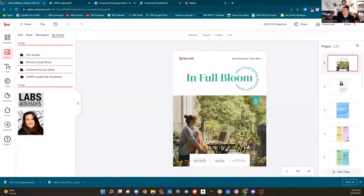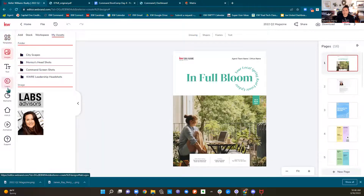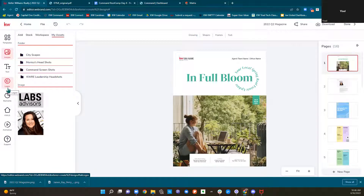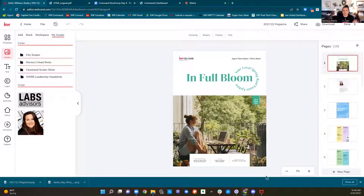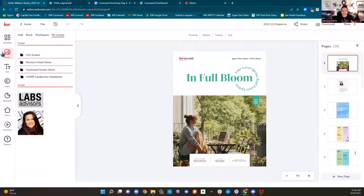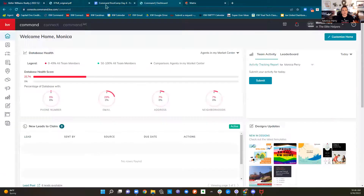You can print it out or you can share it digitally. The same thing goes for listing presentations and buyer presentations — you can edit them the same way, download them and print them out, or share them on the internet, on Facebook, TikTok, Instagram, whatever you want to do. You've got those options.